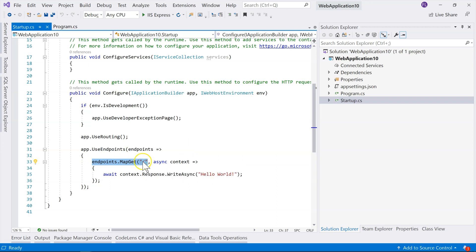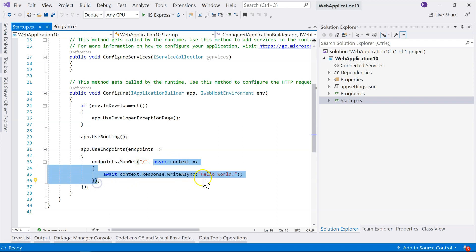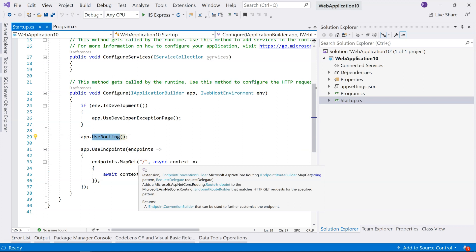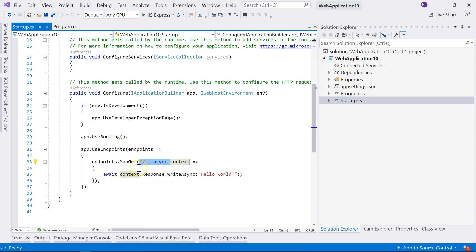So an endpoint is a piece of functionality, and then it configures how this endpoint is recognized. So basically, this recognizes the root URL. So if the root URL is passed in as the request, then it will simply write hello world in the HTTP response. And that's how this simple middleware works. So the use routing middleware, the routing middleware, will use this configuration to find which endpoint to route to. And then this endpoint middleware will simply execute the functionality within the endpoint. So if we run it, we'll see that the web page will write hello world in it, and I'm not going to demonstrate.